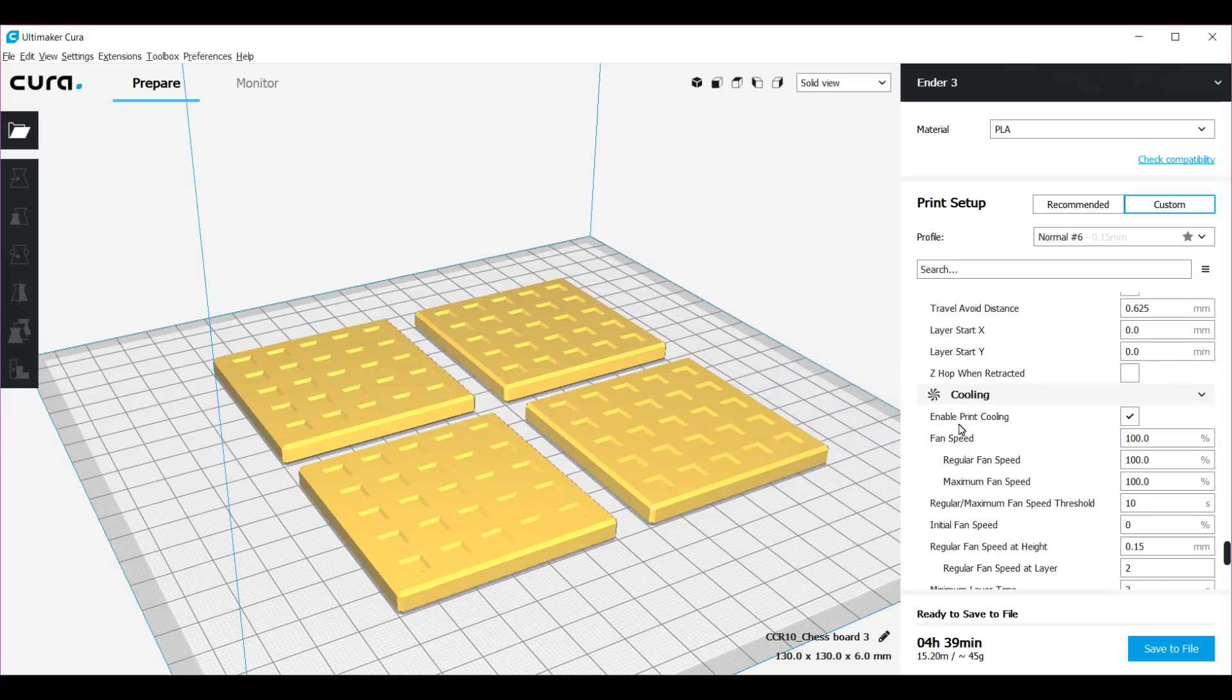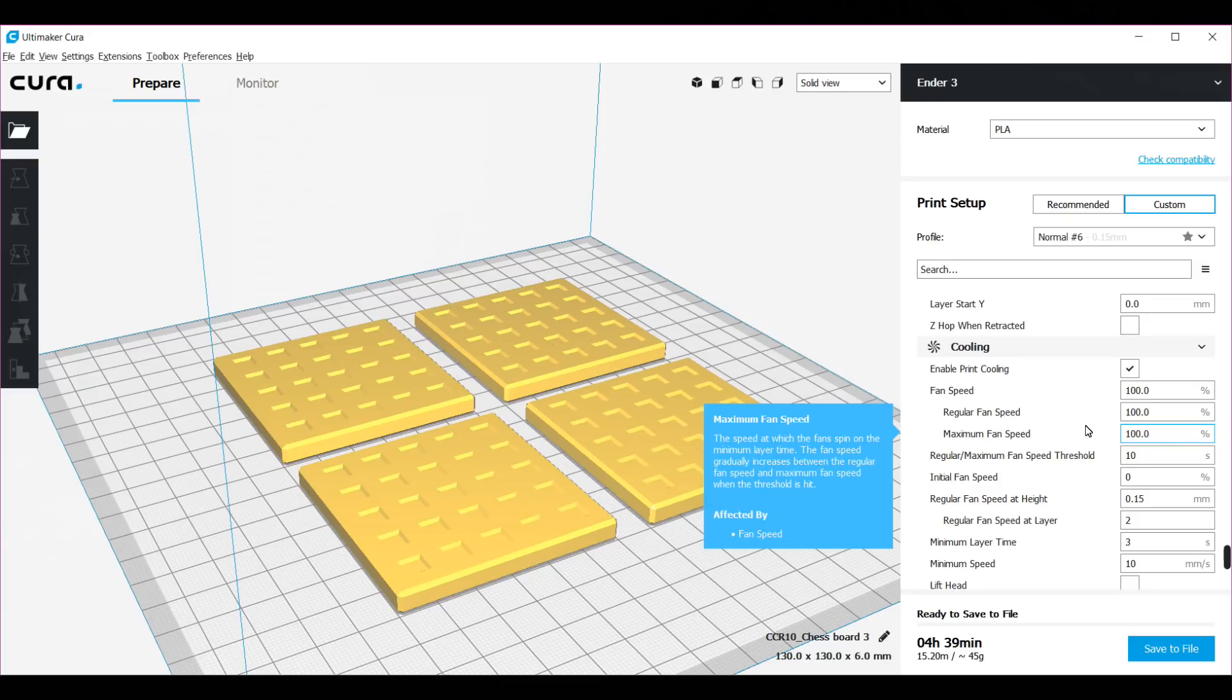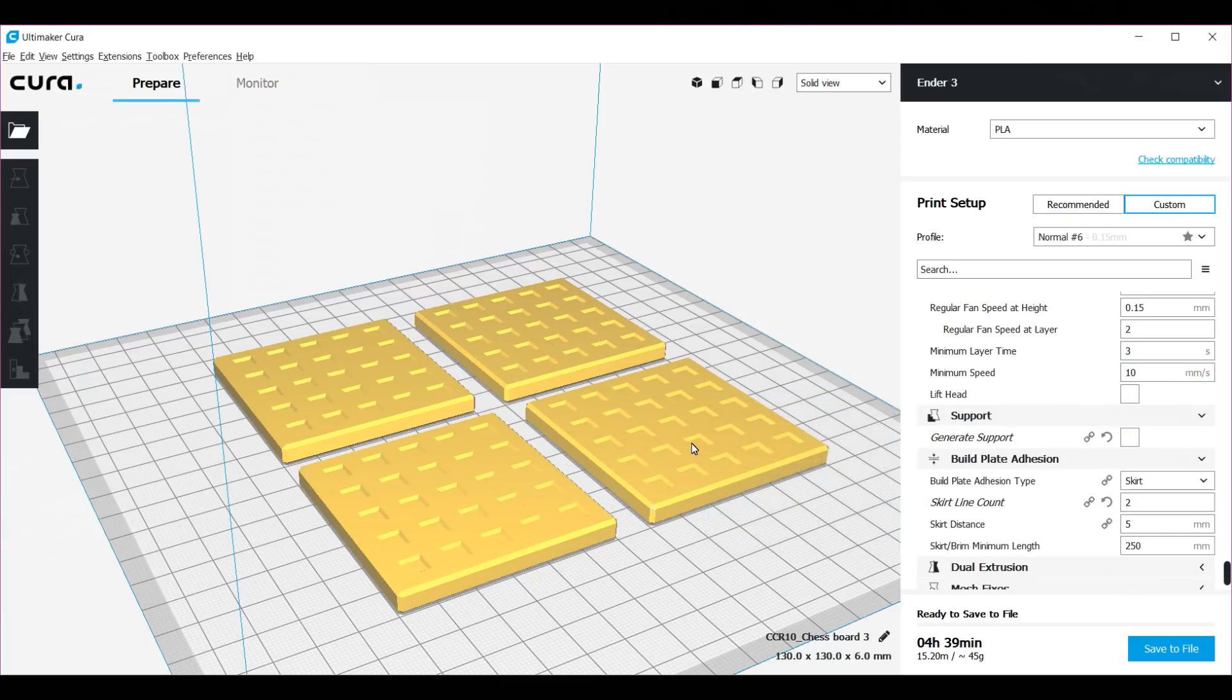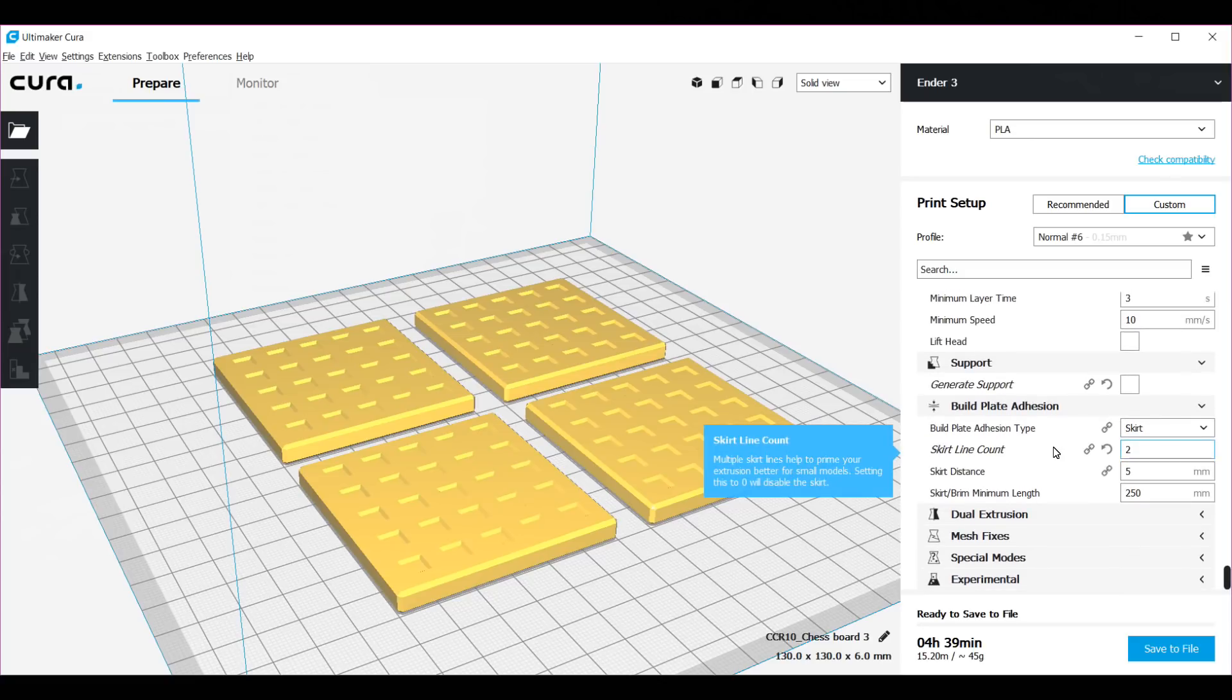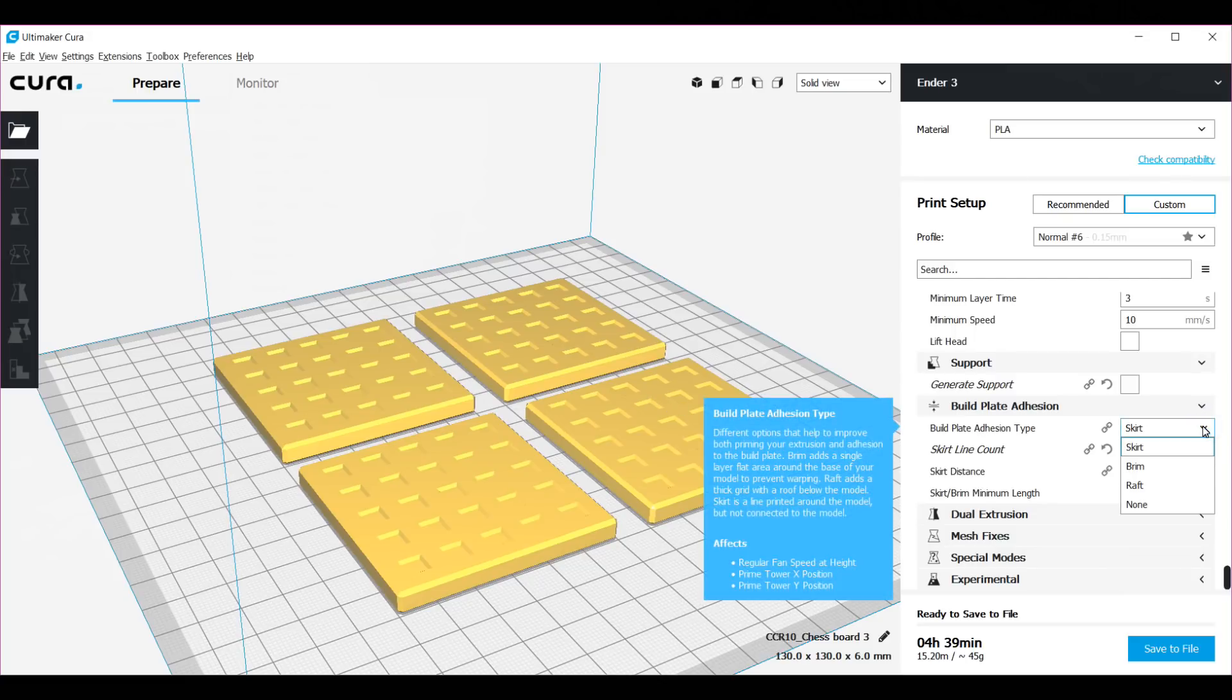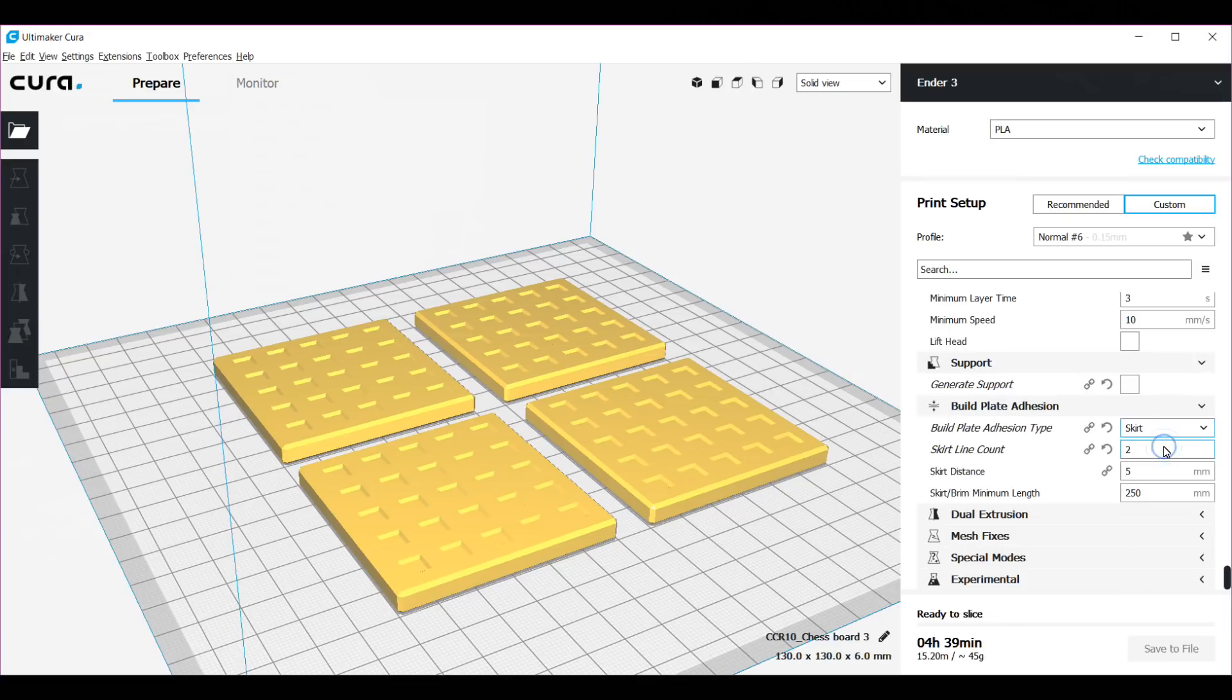For cooling, these are default settings. I did not change anything. For support, obviously as you can see for these parts I don't need the support. For the build plate adhesion, I don't need a raft. There is a lot of footprint, but I use a skirt because I want to prime the nozzle with the filament.